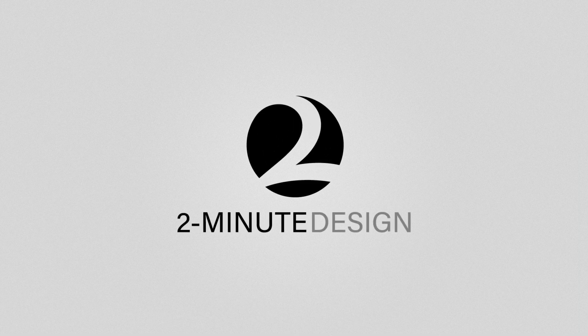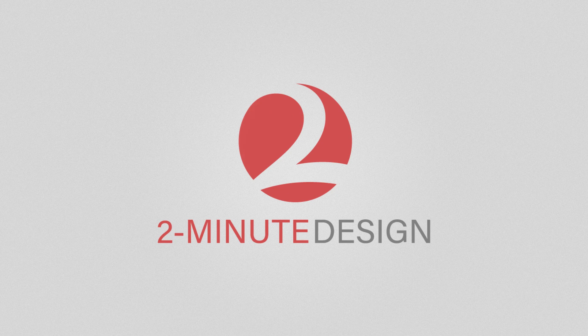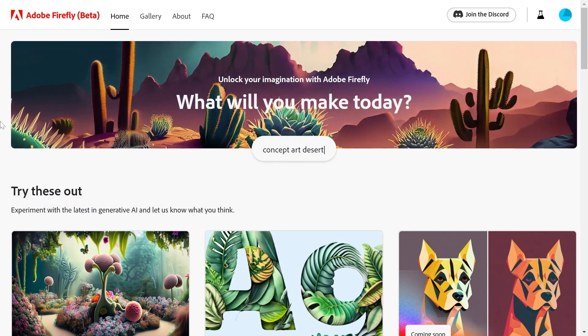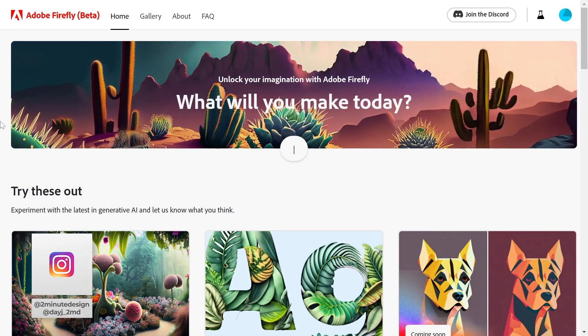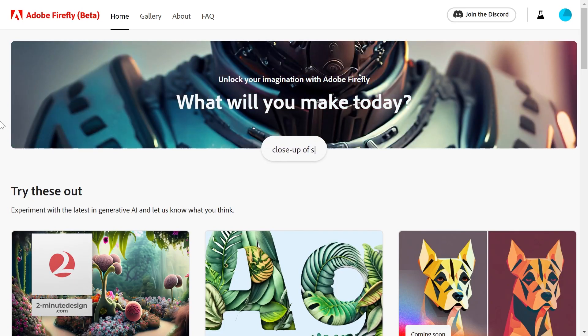Adobe has released a family of creative generative AI models called Adobe Firefly. The product is still in beta, but let's go ahead and use it to generate images from text. I've opened the beta version of Firefly in a web browser by going to firefly.adobe.com, signing in and requesting access.